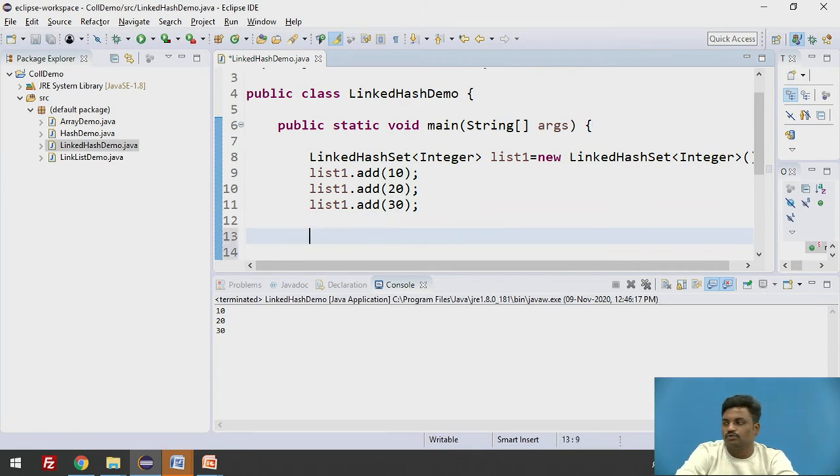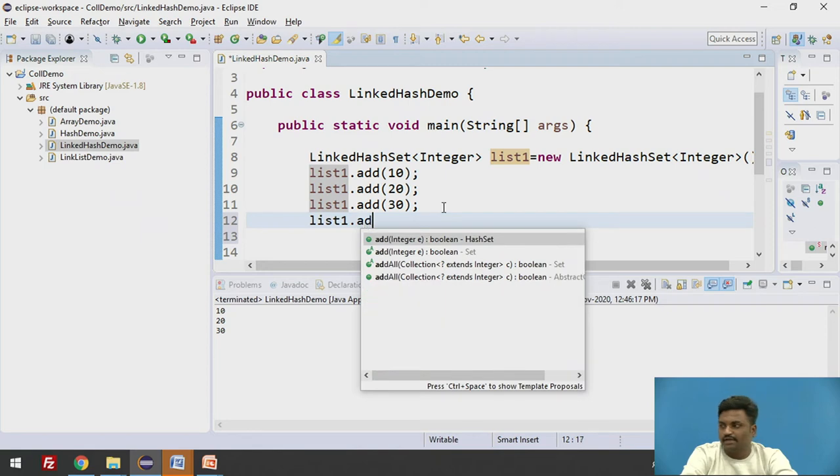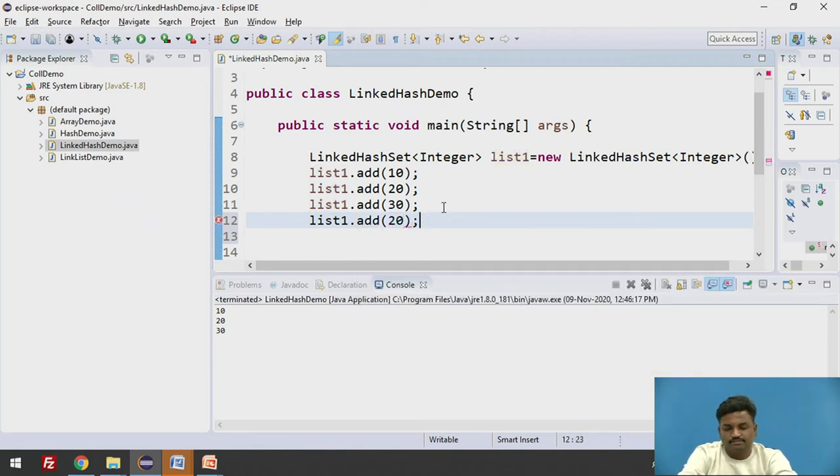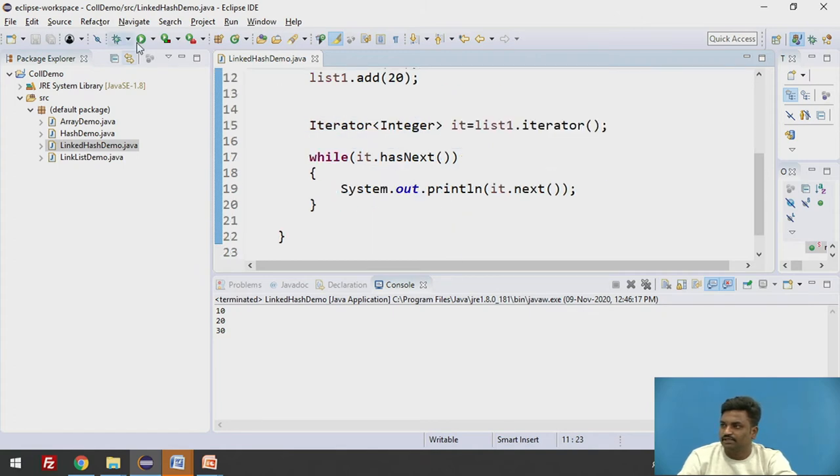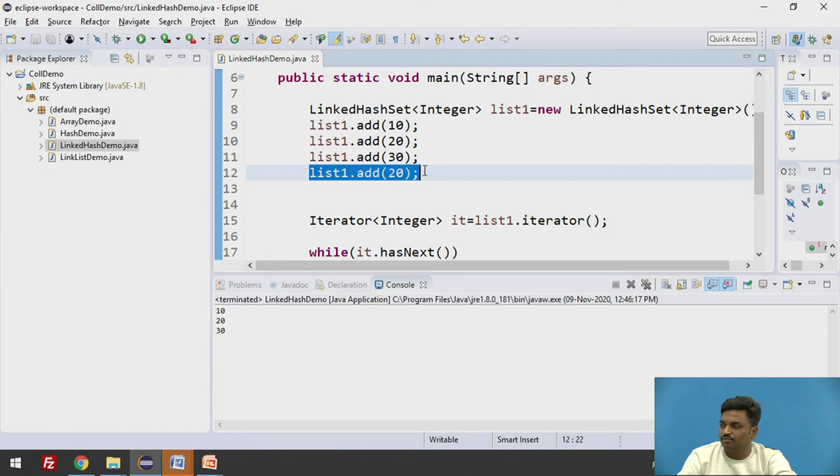Now let us try to do it on duplicate elements. List1 dot add 20. Let us try to add 20 once again. Let us see whether 20 is accepted or not. If I run it I will keep intact everything as it is. Only I am adding one more line list1 dot add. If I try to print the output is 20 is coming only once which is already inserted.